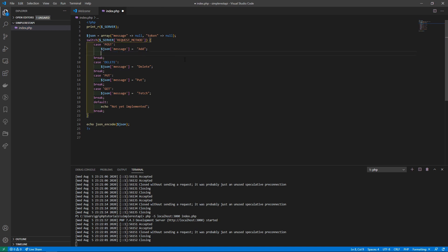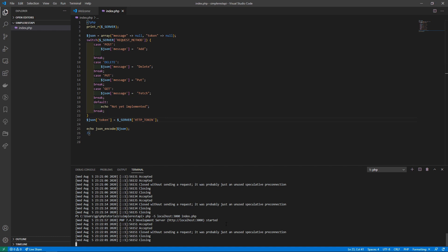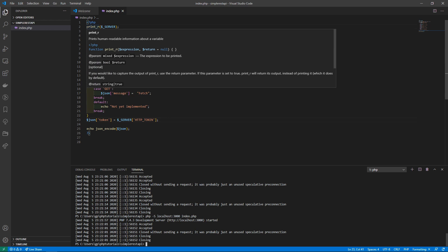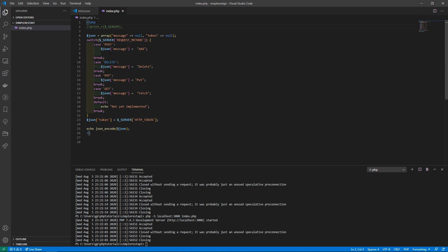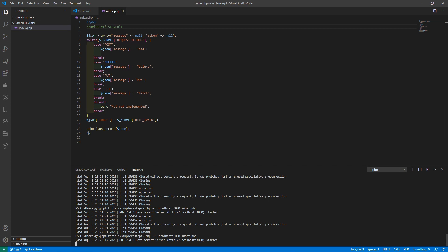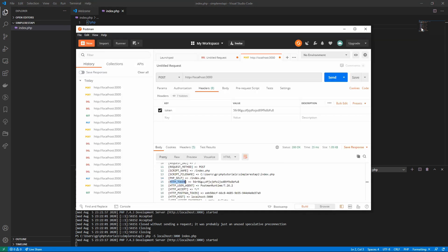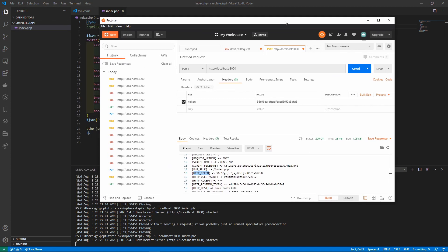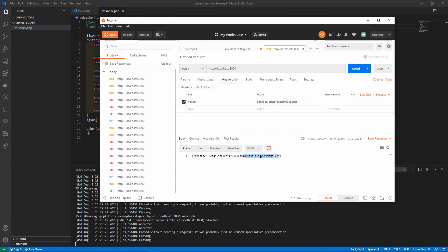We don't have to do it inside the switch since it applies in general to all requests, so we'll put it right outside. Then we'll stop the server, comment out the server variable print, and start it back up. Now in Postman when we send a request we'll see both the token and the message in the JSON response.